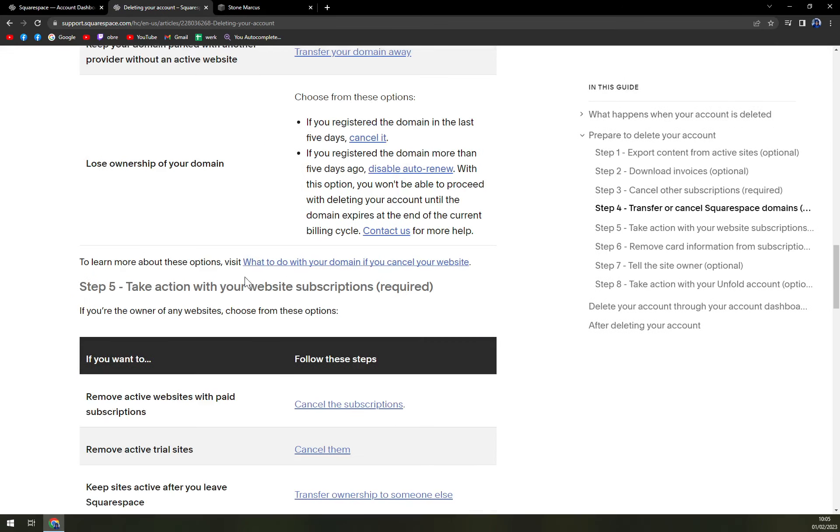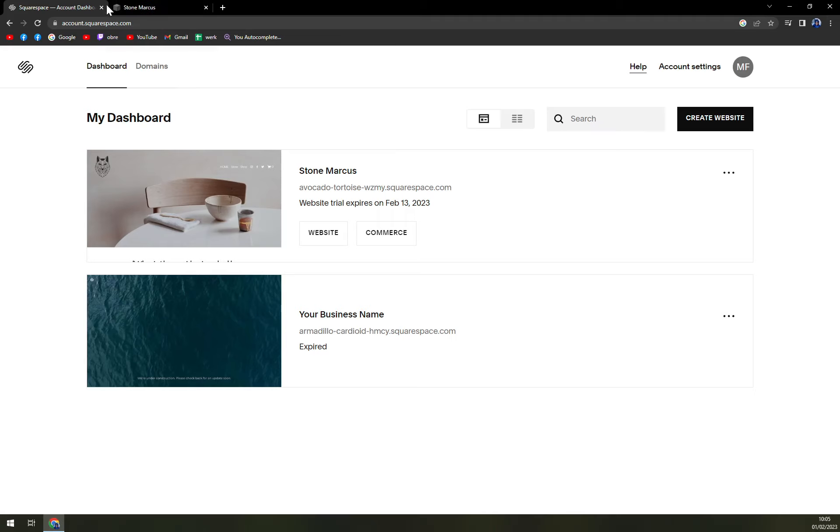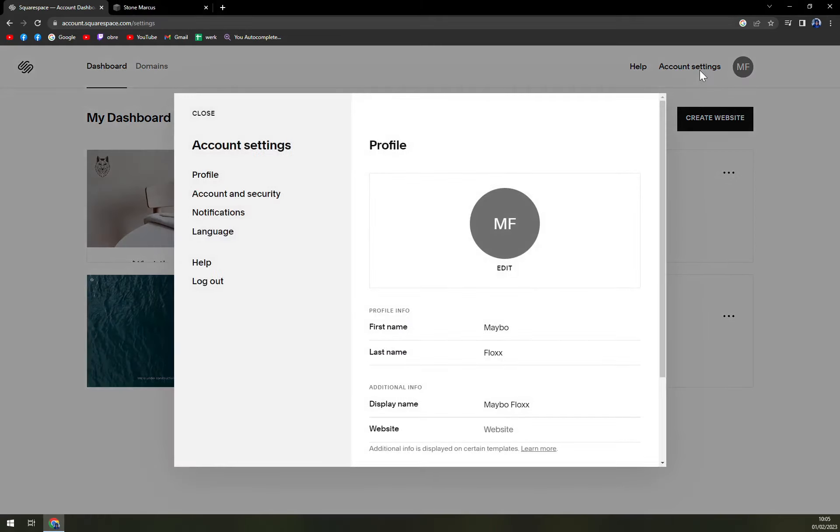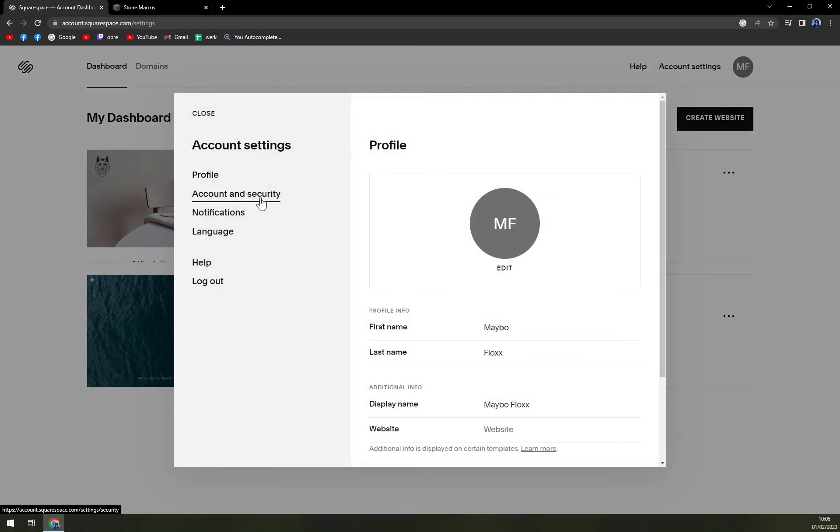But don't do it like this. You don't have to because all you have to do is click on account settings. We have account and security.